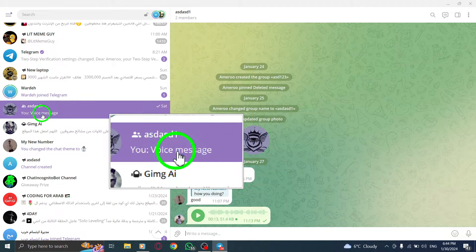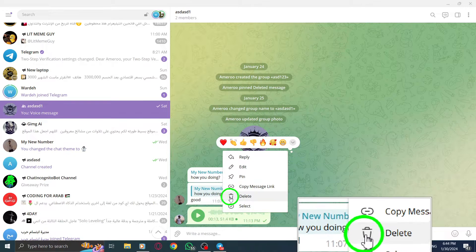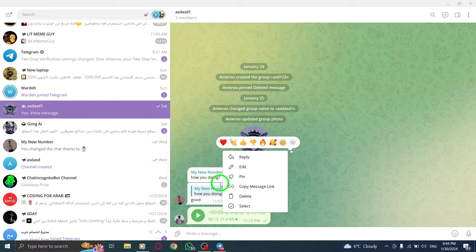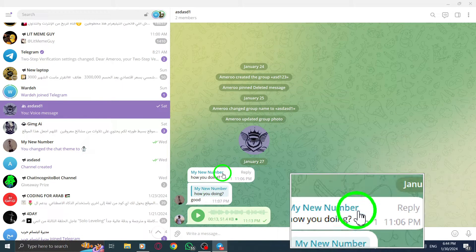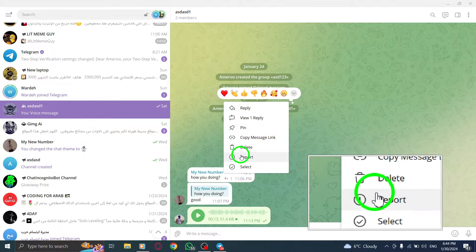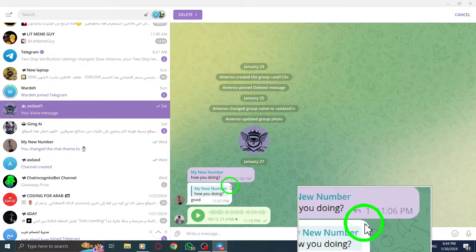Now right-click on the message that you want to forward. A menu will appear. From the options, click on Select. This will allow you to choose multiple messages.